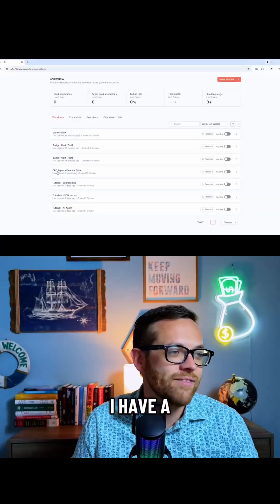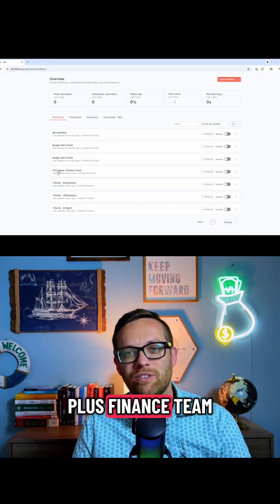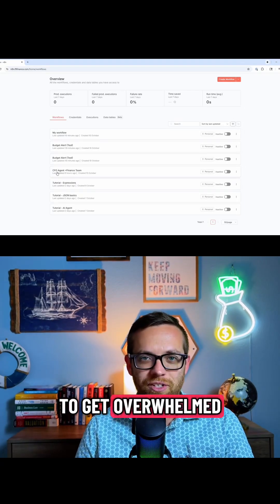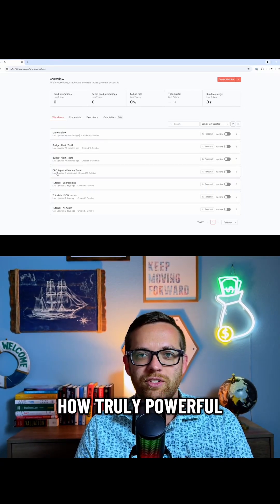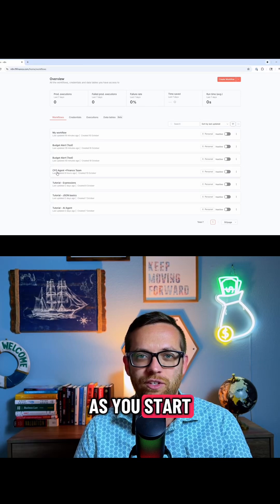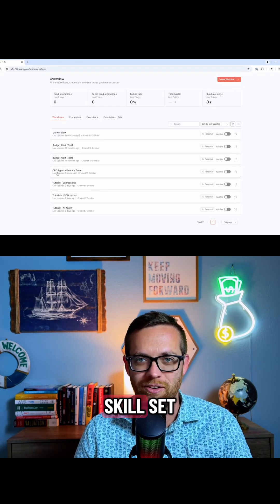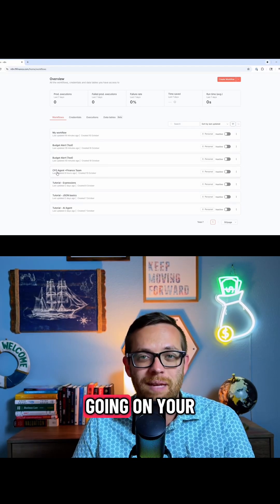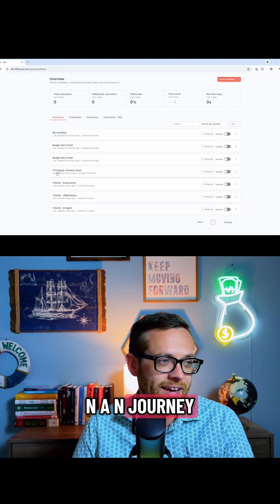You'll see, I have a CFO agent plus finance team. I'm not going to show you how to build this, and I definitely don't want you to get overwhelmed. I just want you to see how truly powerful this is as you start to expand your skillset to hopefully encourage you to keep going on your N8N journey.